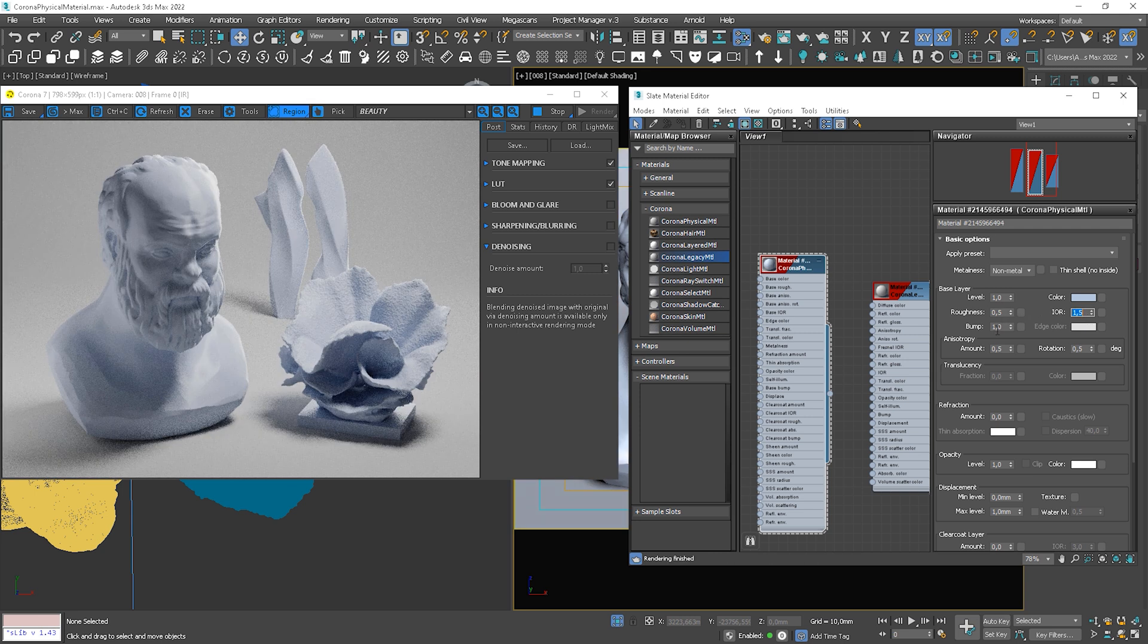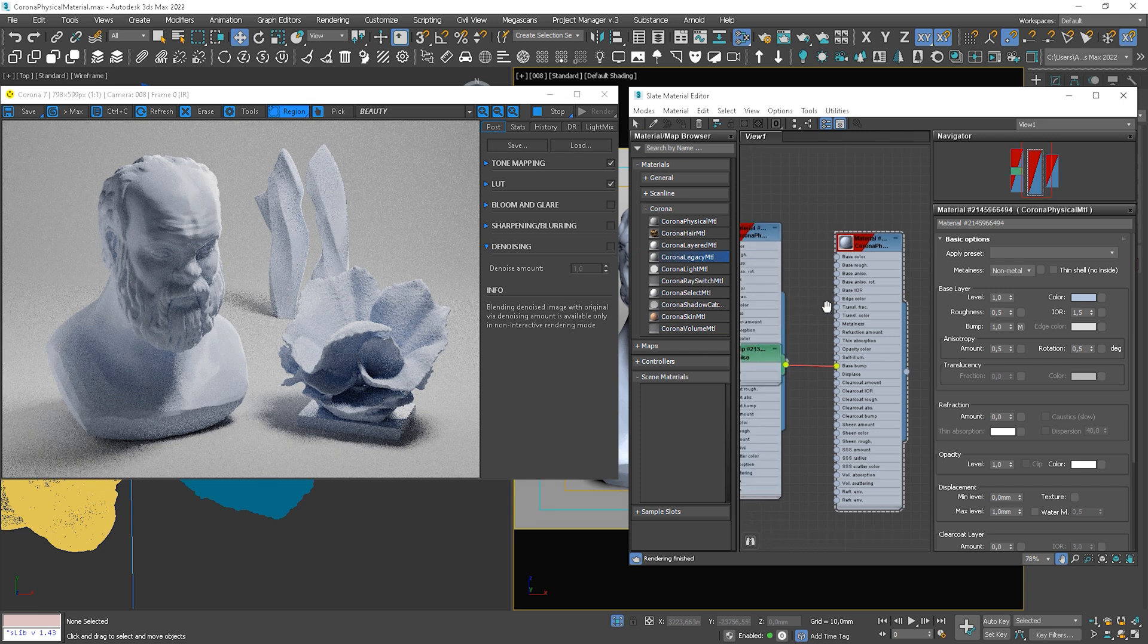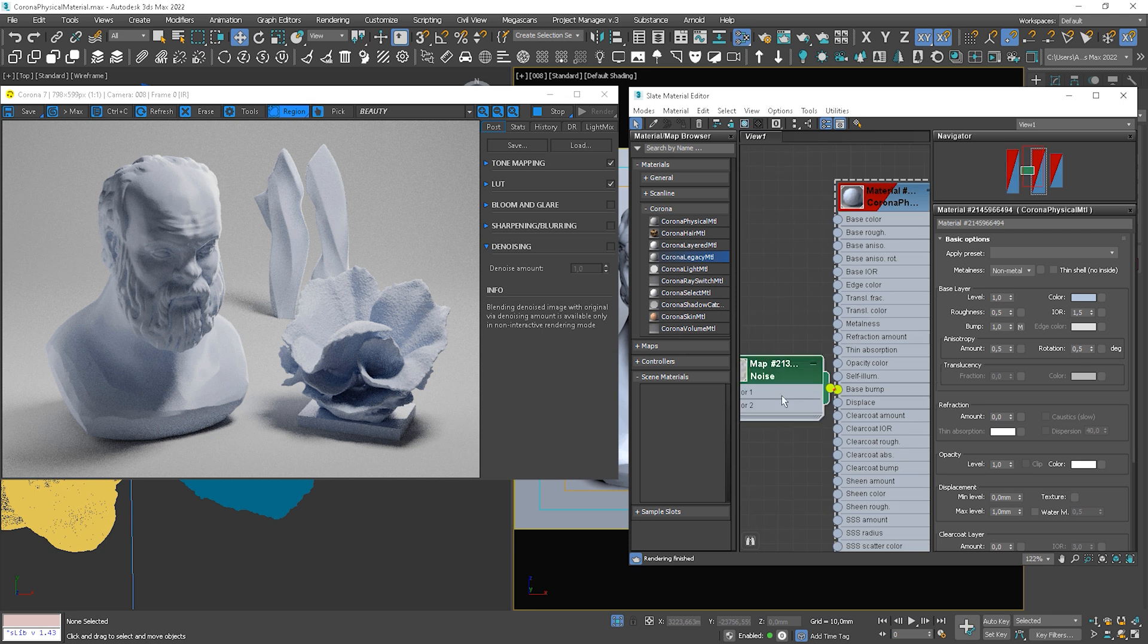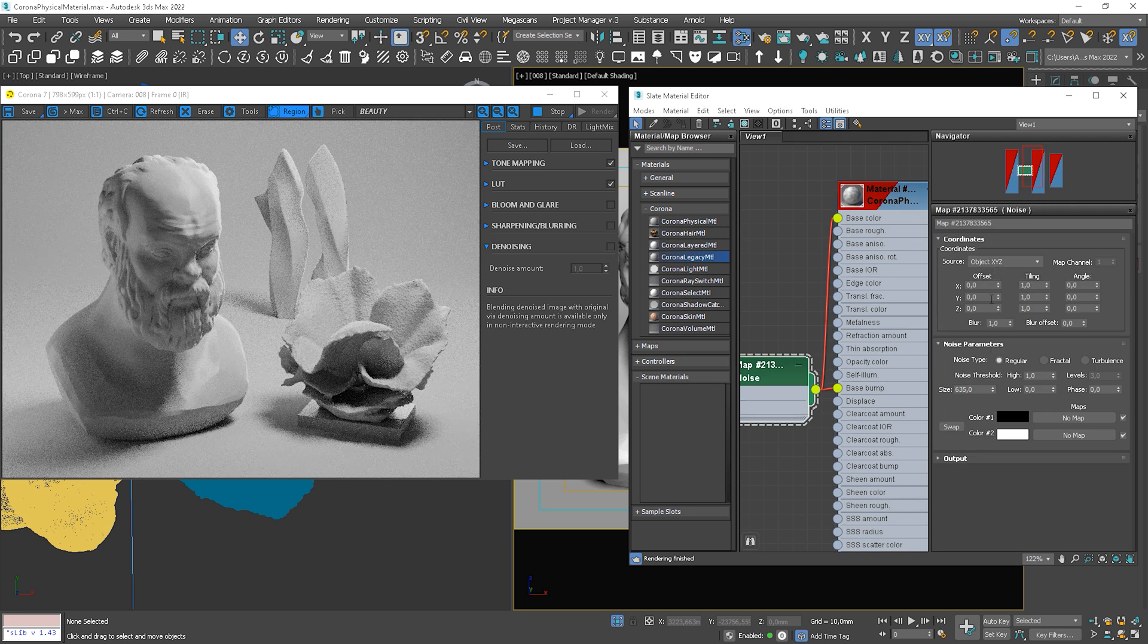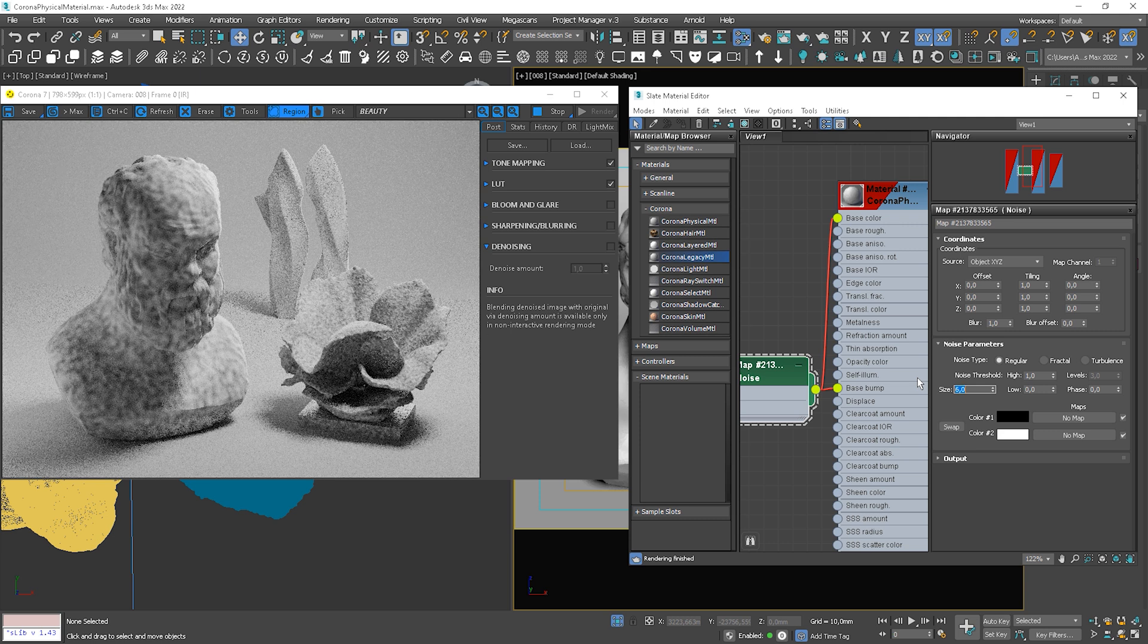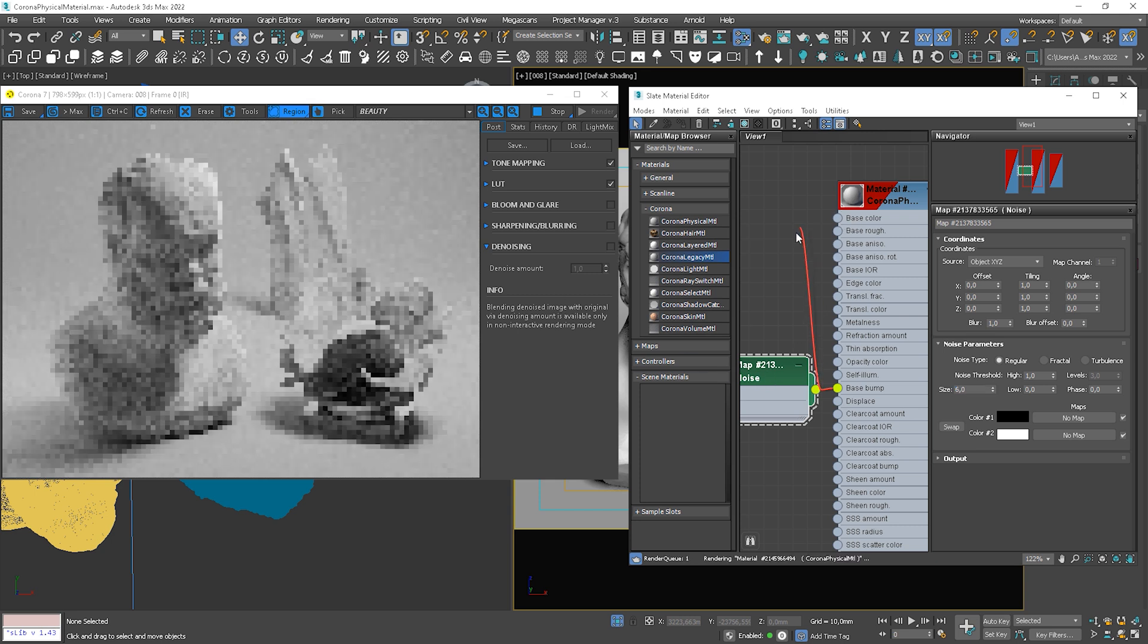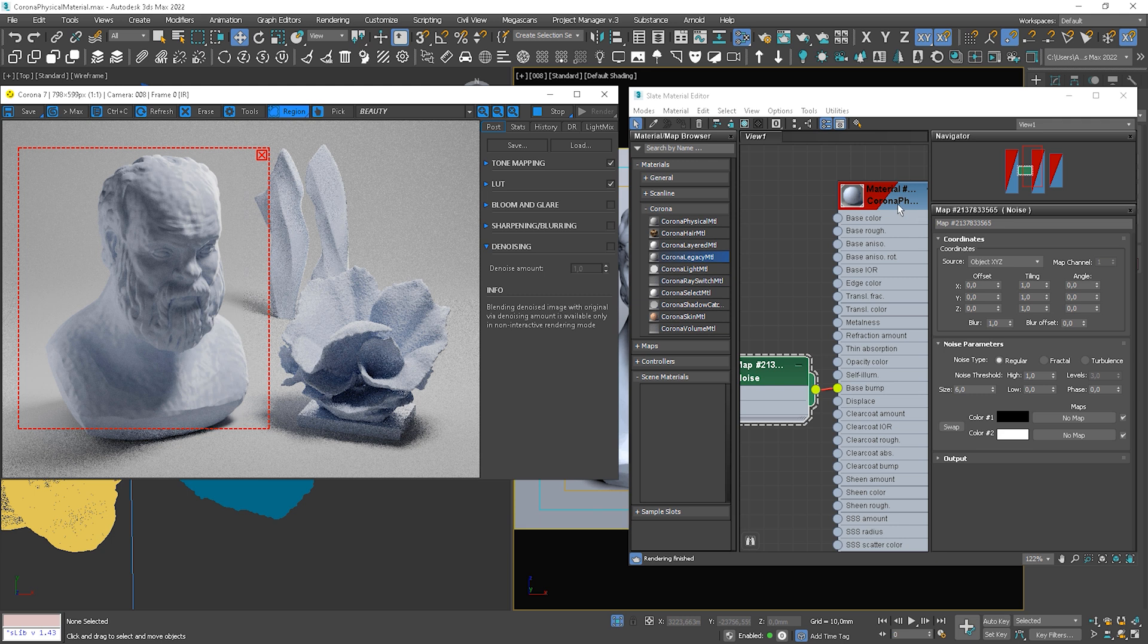Bump, the same. We can add the noise map for instance. I will copy it to the diffuse for a moment to set up the size. Okay, it can be like this. Let's unplug it from diffuse. Here we go. Works nice.